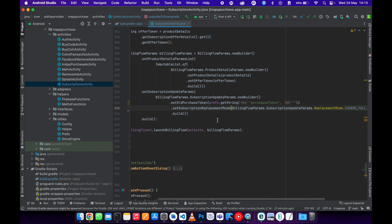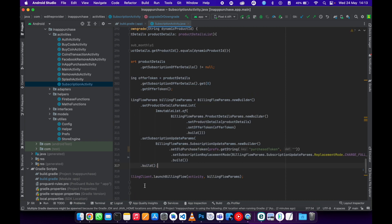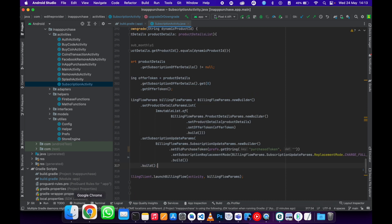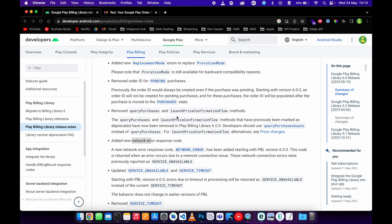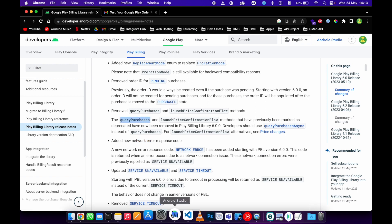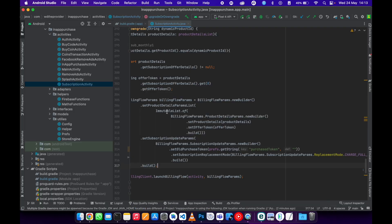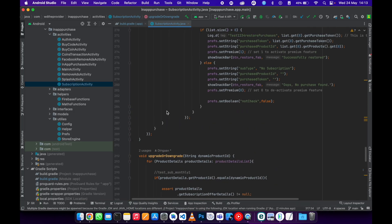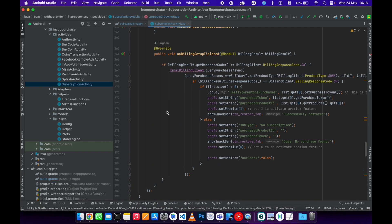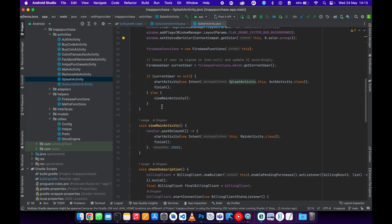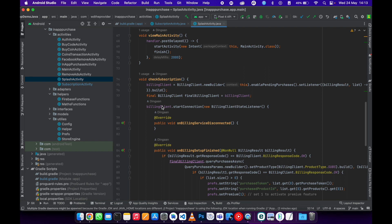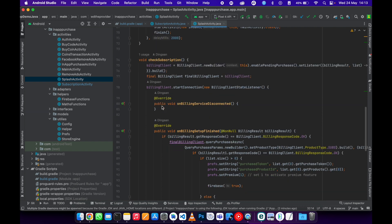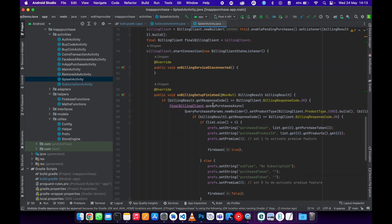If you are still using query purchase, it's safe to update it to purchase async. So usually we use that function whenever we are querying on our splash screen, whenever we want to check if the user has a purchase that they own.